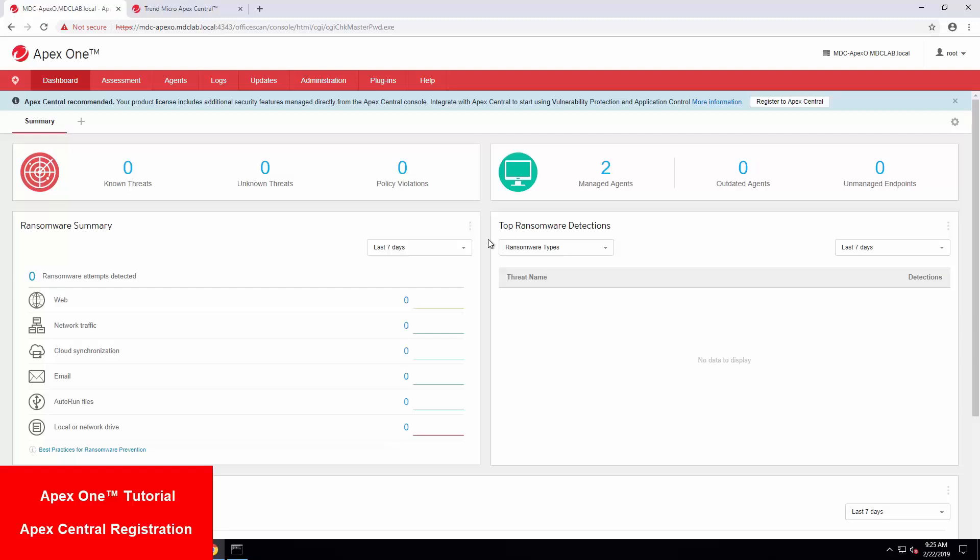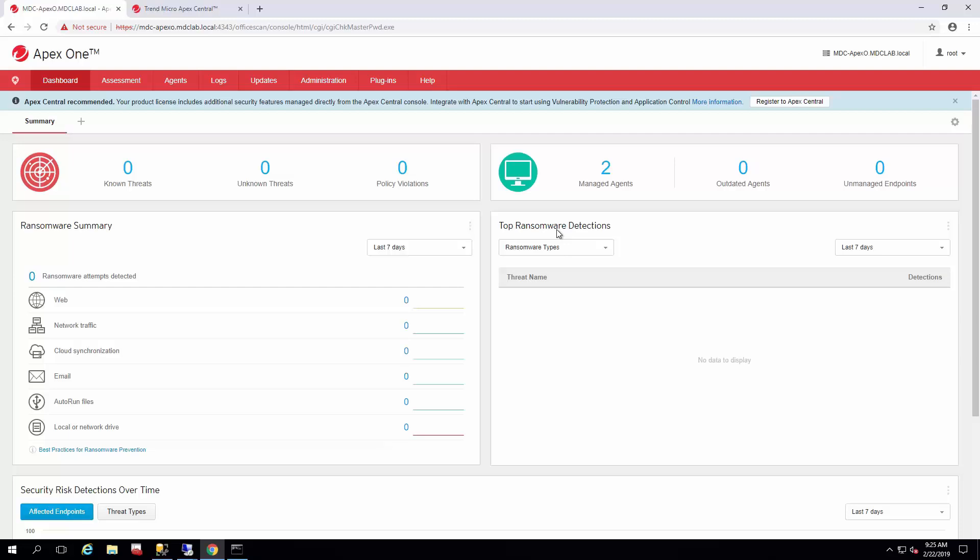Welcome back to another how-to series by Trend Micro. My name is Michael Clifford. I'm a support engineer that handles products such as Apex One, Apex Central, Control Manager, Office Scan, and a bunch of other products.